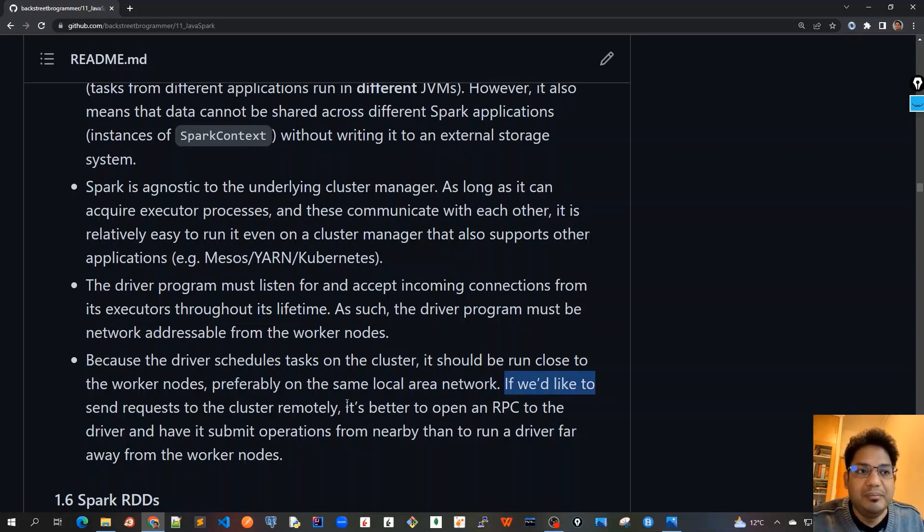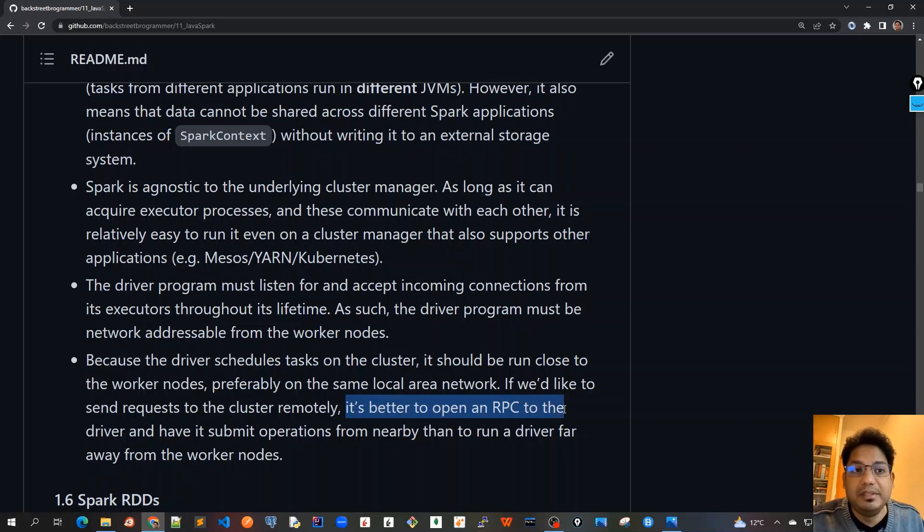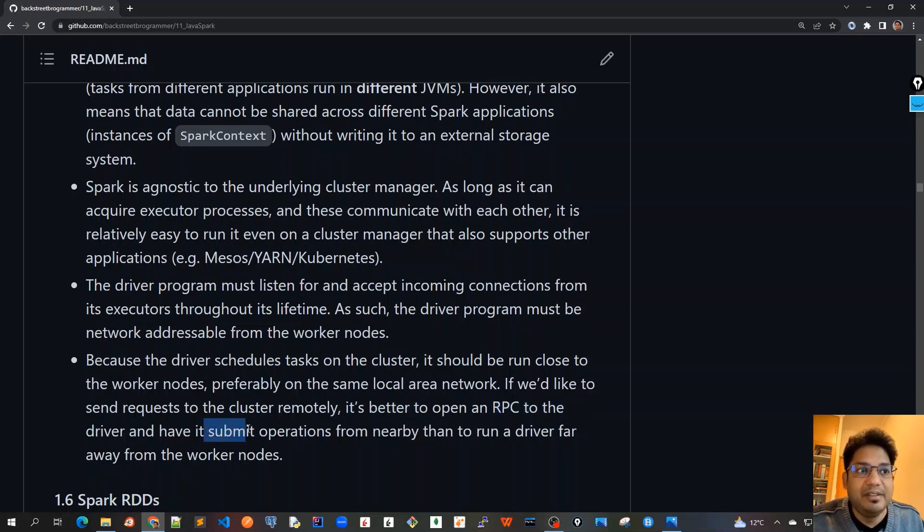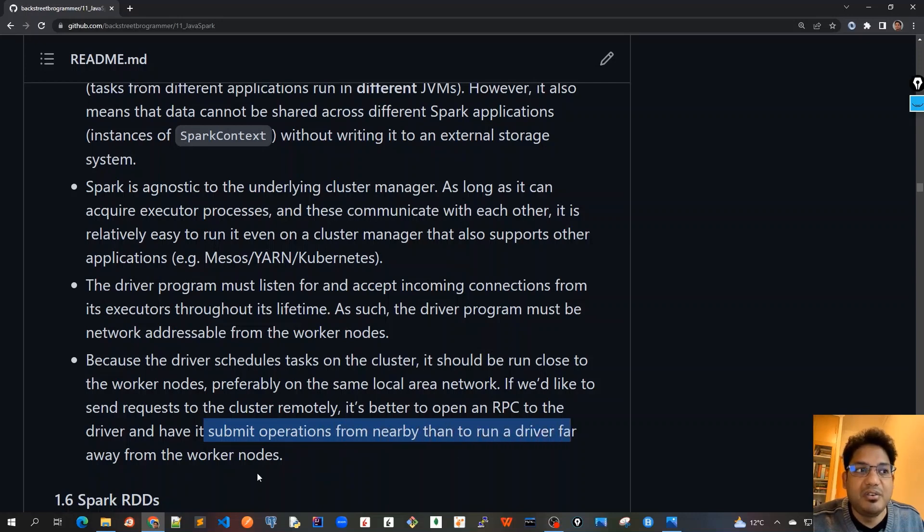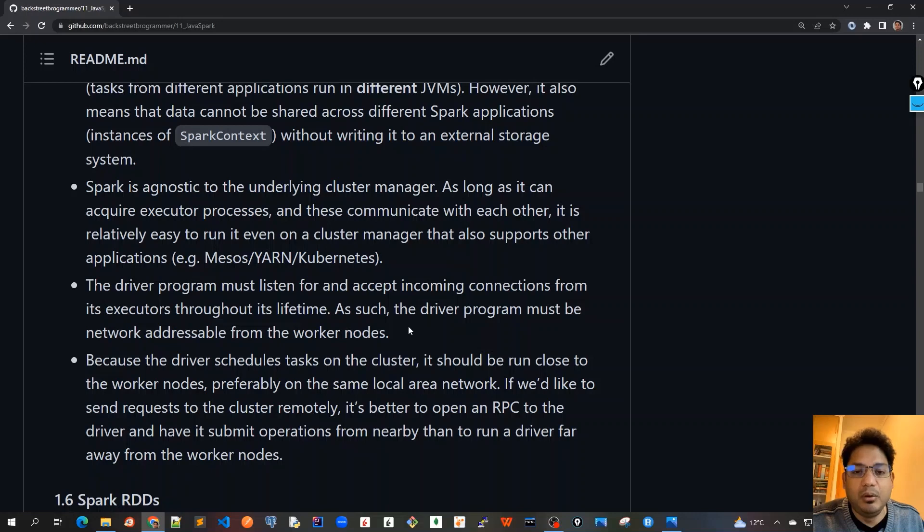If you would like to send requests to the cluster remotely, it's better to run and to open an RPC—that is remote procedure call—to the driver and have it submit operations from nearby than to run a driver far away from the worker nodes. By doing this, it would always give us better performance if they're very close, both the driver and the worker nodes.